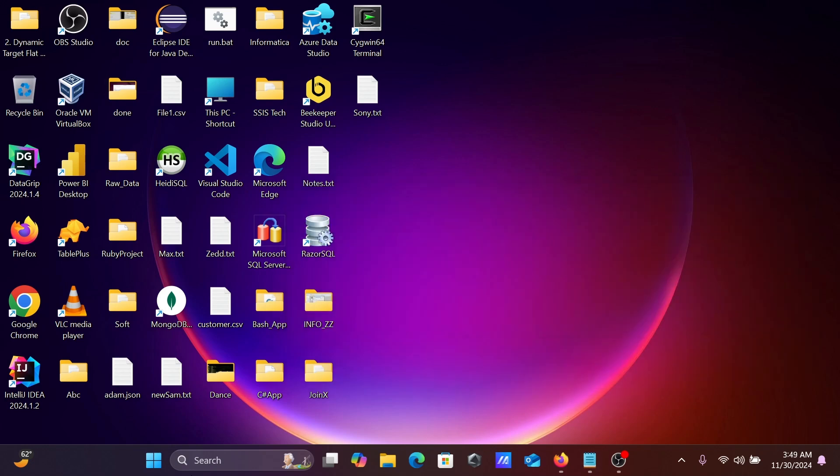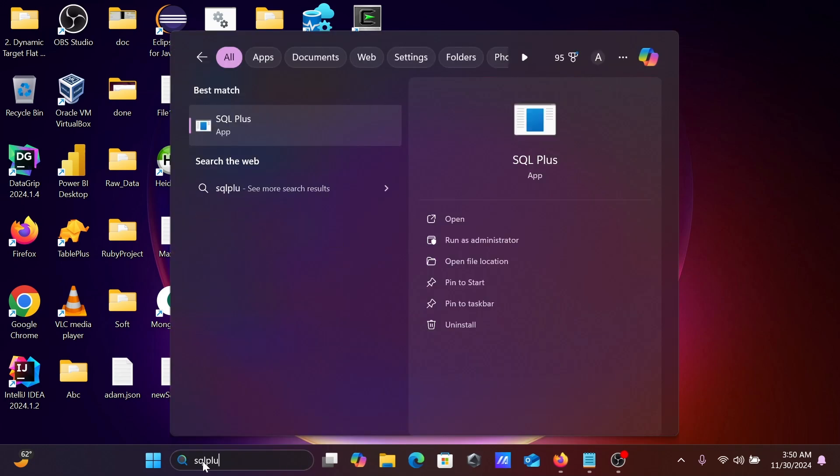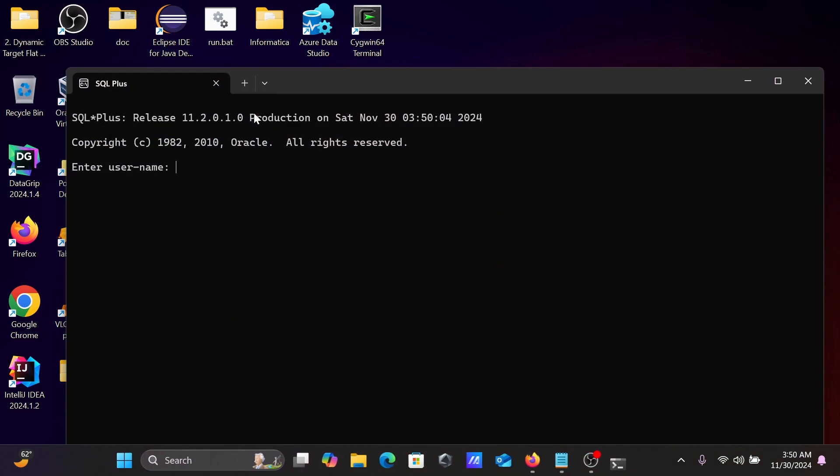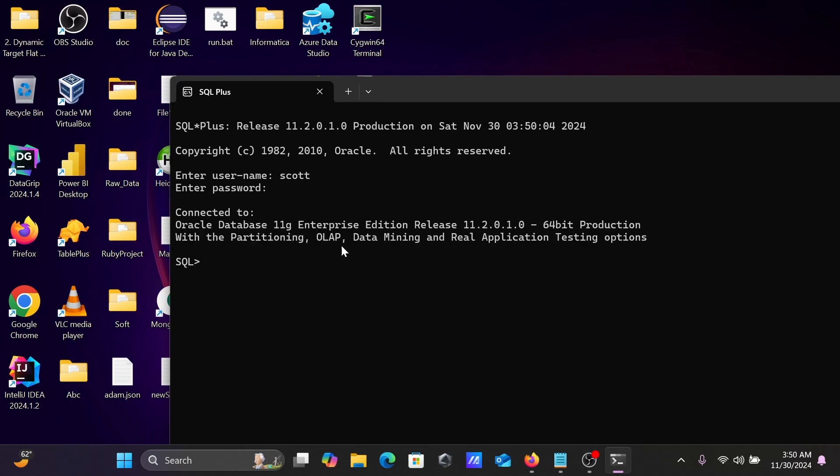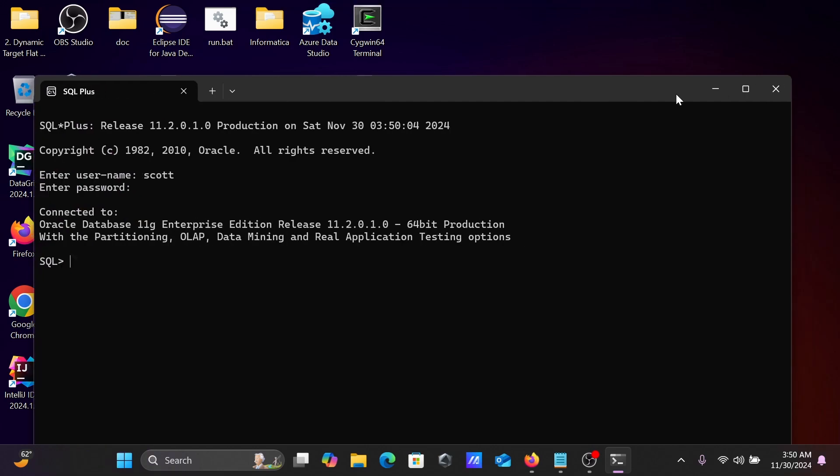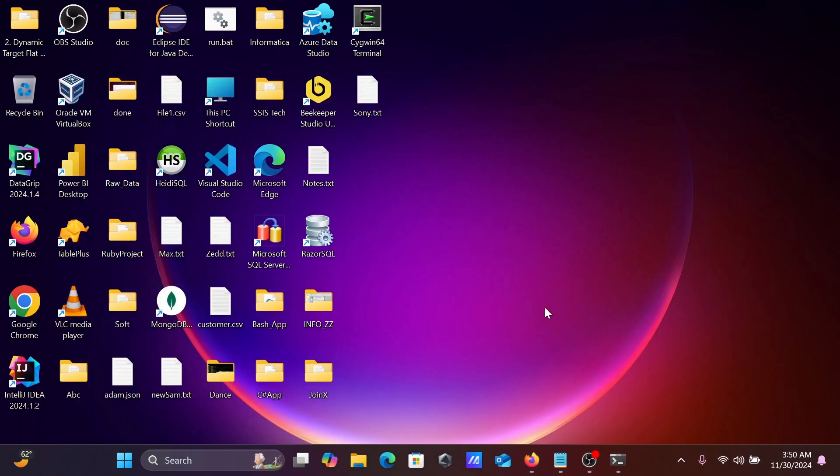First, if I go on this search box right there, SQL Plus, then you can see I already installed Oracle 11c. And if I give here S-Q-L, this is successfully connected, this is the version that I already have. So first you need to download or install Oracle any version.